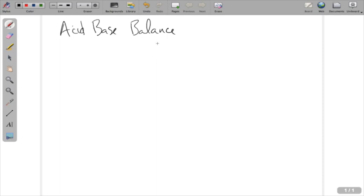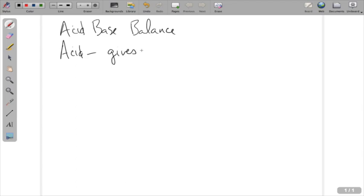The first thing we need to talk about — we're going to keep this extremely simple, on the level that we need it. Anytime we refer to an acid, there are tons of ways of defining acids, but we're going to say an acid is something that gives up a hydrogen. I'll show you what that means in a second.